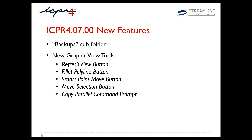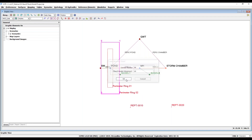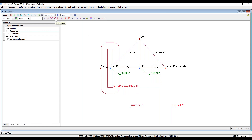Next we'll return to ICPR to explore the latest tools and improvements. In graphic view you will now see new buttons to refresh view, fill polyline, and two options for moving graphical features. The smart point move tool can be used to move any individual 1D node or any other graphical point entity, including labels and map layers.